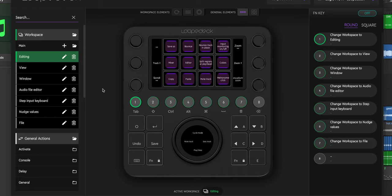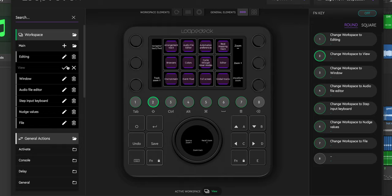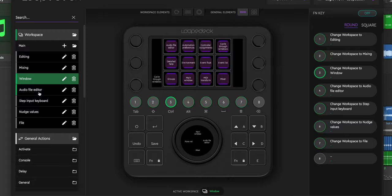You also have the option of having multiple workspaces and renaming them. For the first one, I have editing. Number two could be mixing, maybe three would be drum editing, songwriting, and so on.